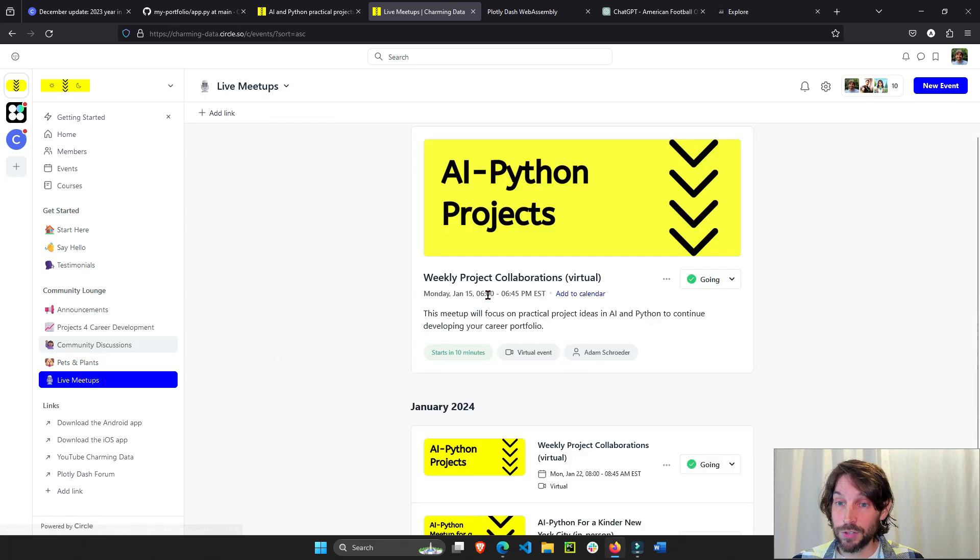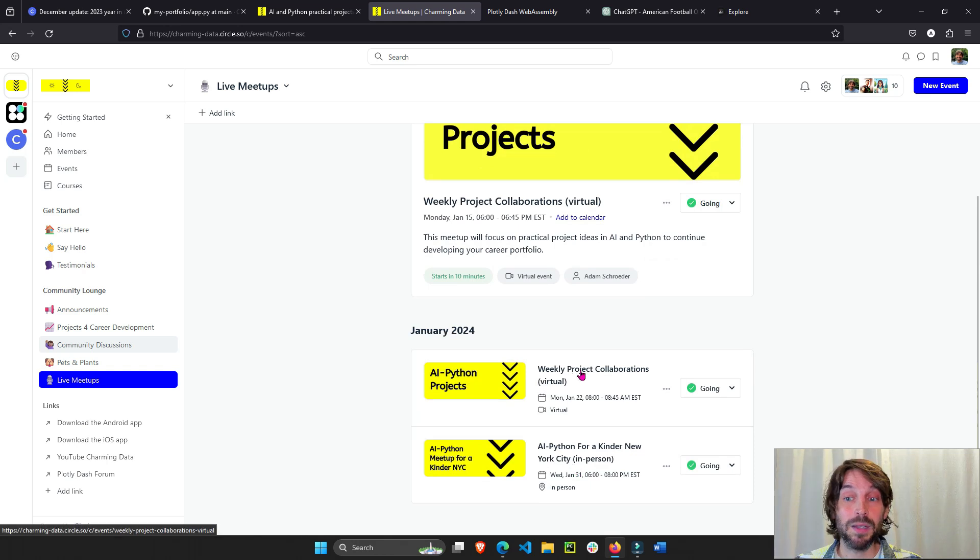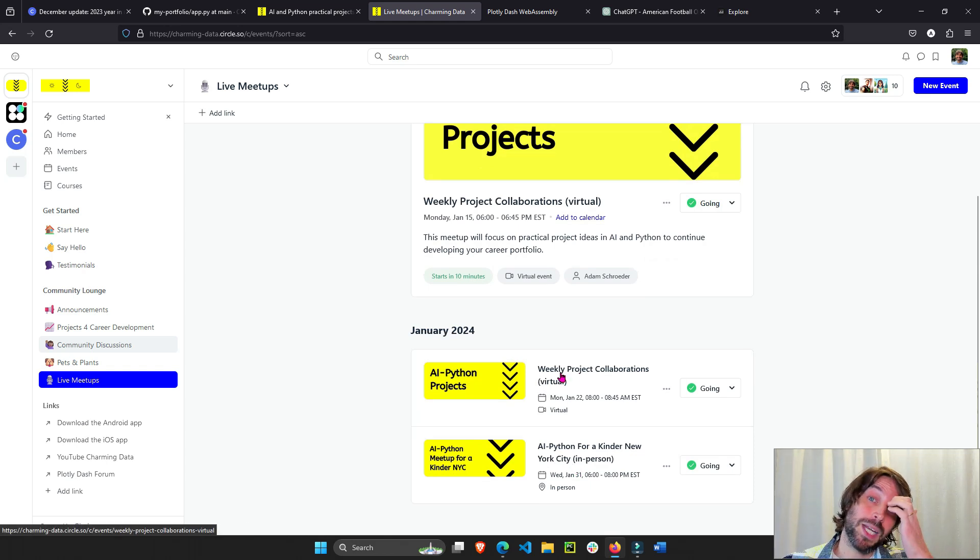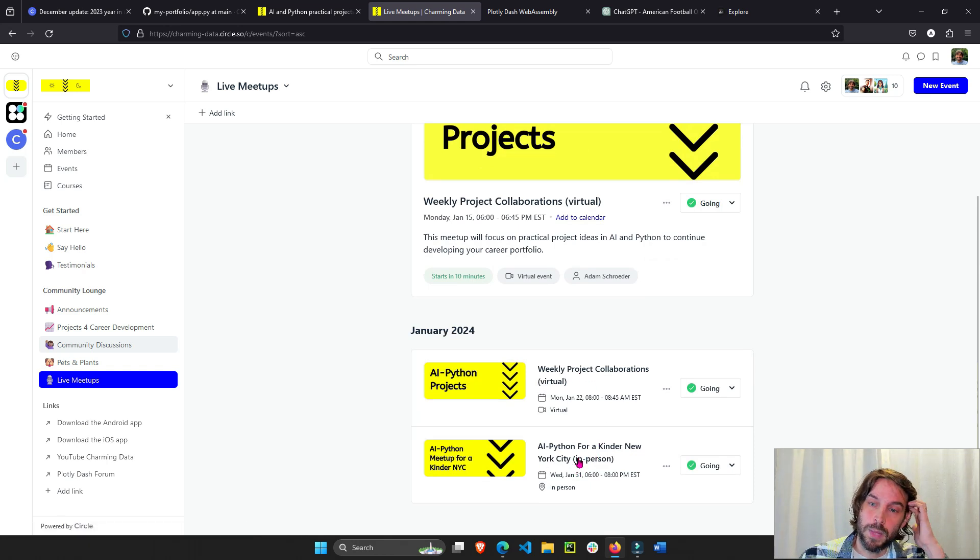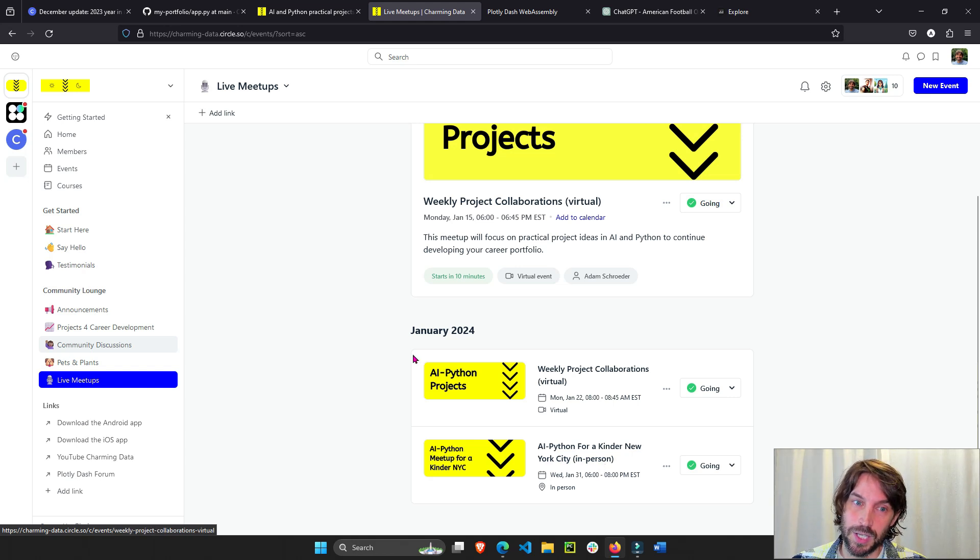We have actually a meetup going on in about 10 minutes, a virtual meetup. We have every Monday, we'll have a virtual meetup. And then the last Tuesday of the month, we'll have an in-person meetup specifically in New York City.